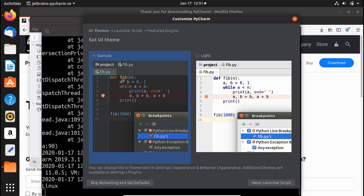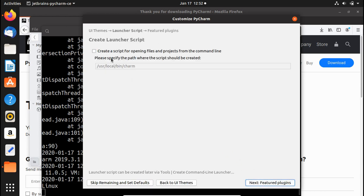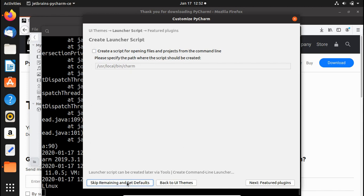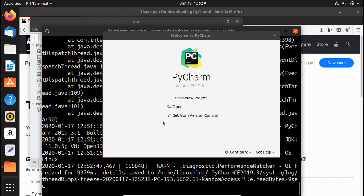Next, choose a theme — either the Dracula dark theme or the light theme. I'll keep the light one. From here you can click Skip Remaining and Set Defaults to skip the rest of the setup steps and use defaults, or click Next to continue. One of the next steps is about creating a command-line launcher script, and another is about plugins, which we'll cover separately.